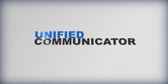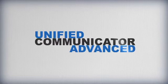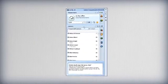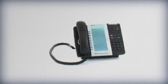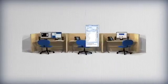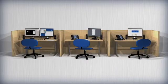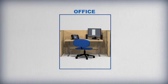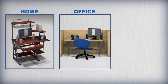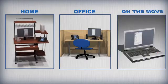Mitel Unified Communicator Advanced is a Windows-based client that brings the advanced functionality of your Mitel telephone to your PC's desktop or mobile device, whether you're in the office, teleworking from home or on the move.